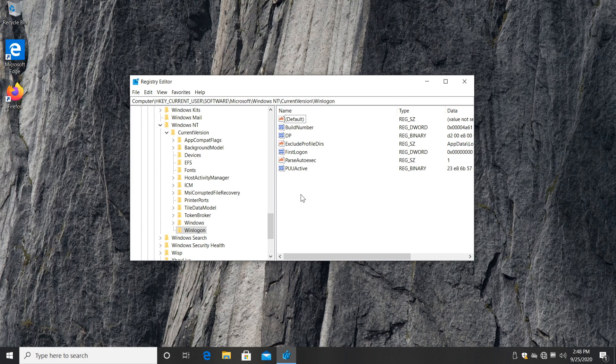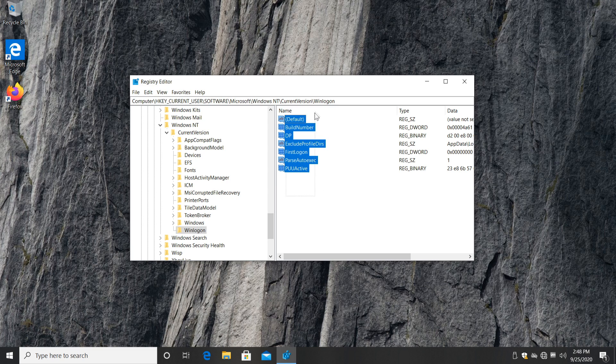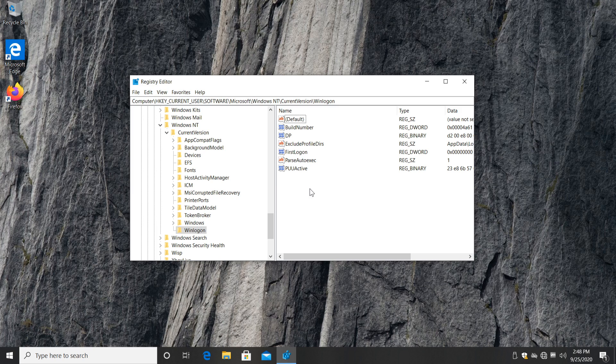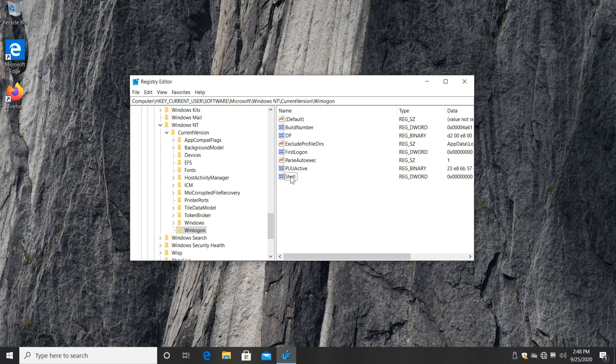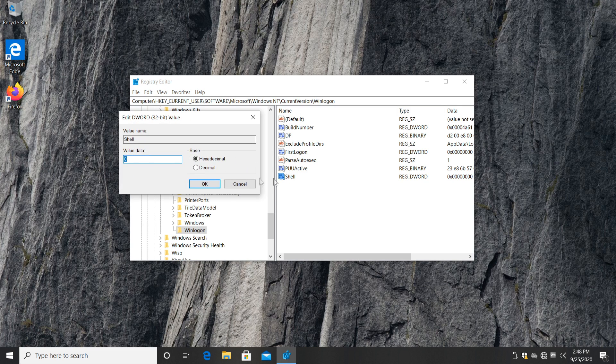Now, if you have this problem and Windows Explorer is not opening up automatically when you open your operating system, here in this list you're going to see a registry which will be called Shell. It will look something like this. I just created it for testing purposes, but you will have it here.